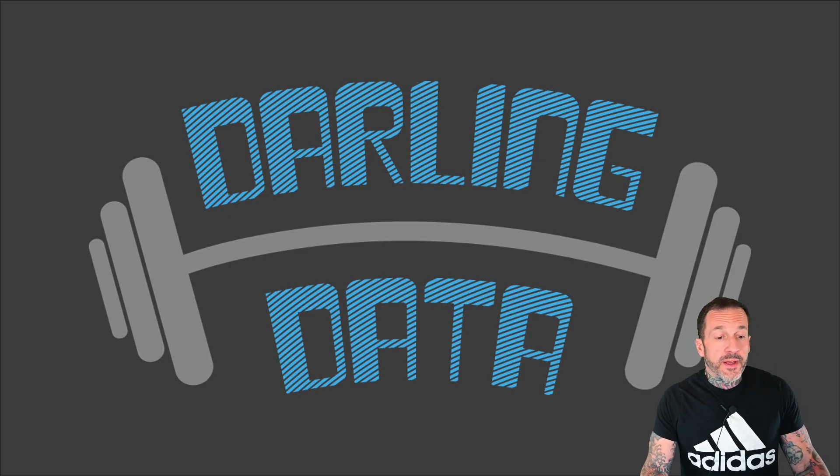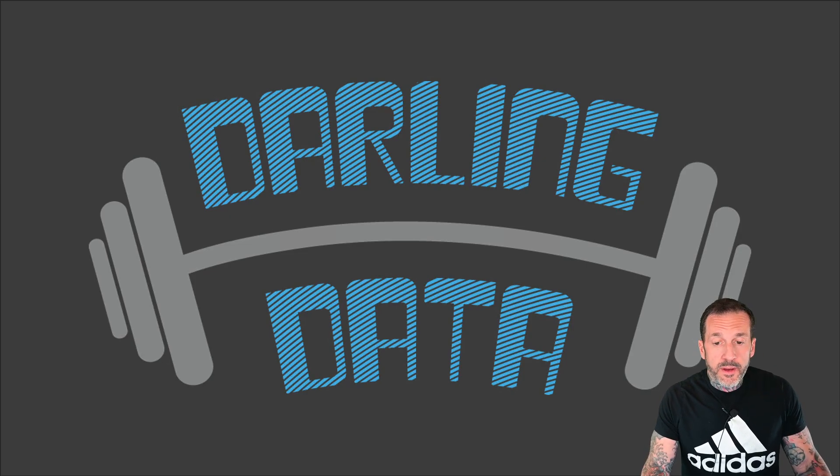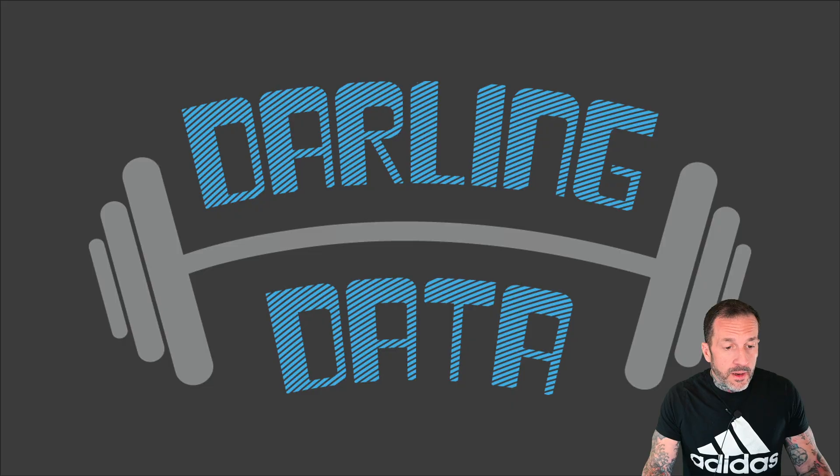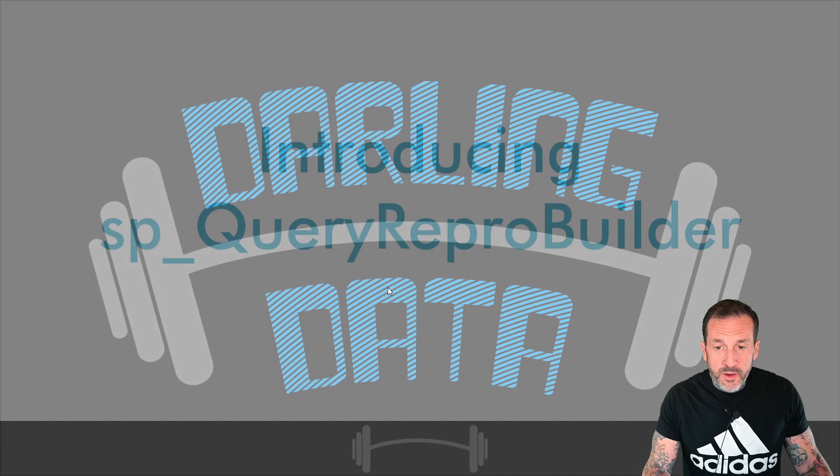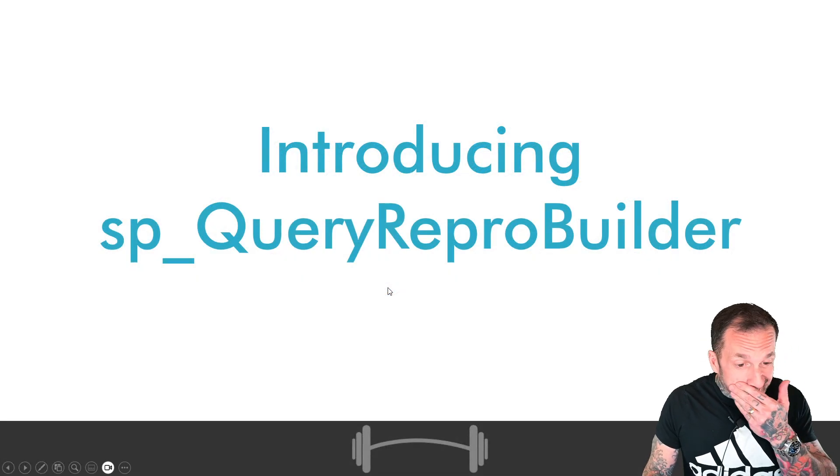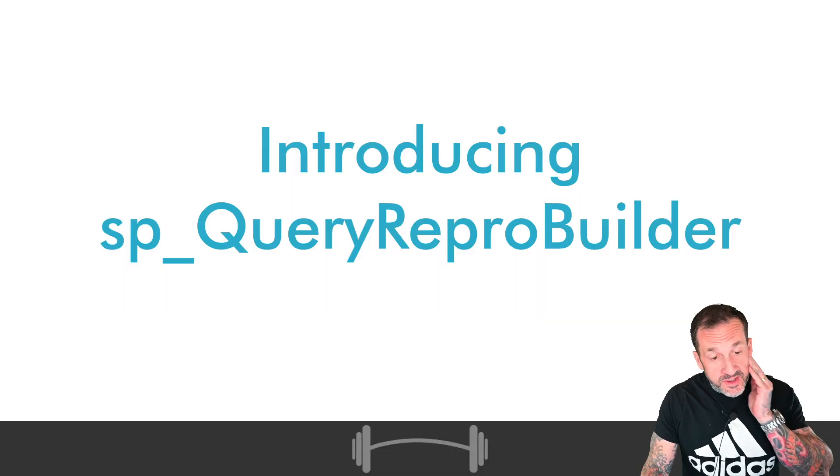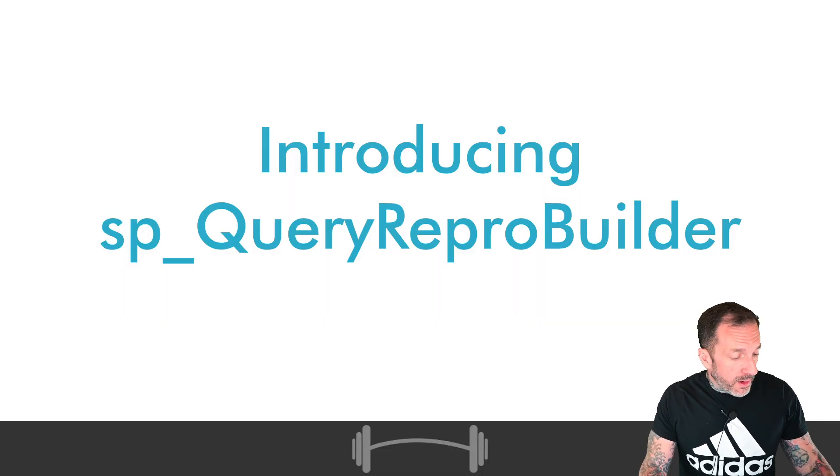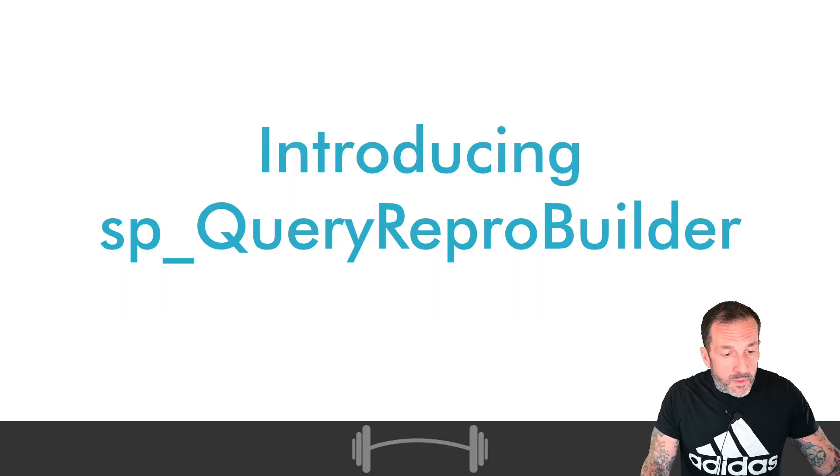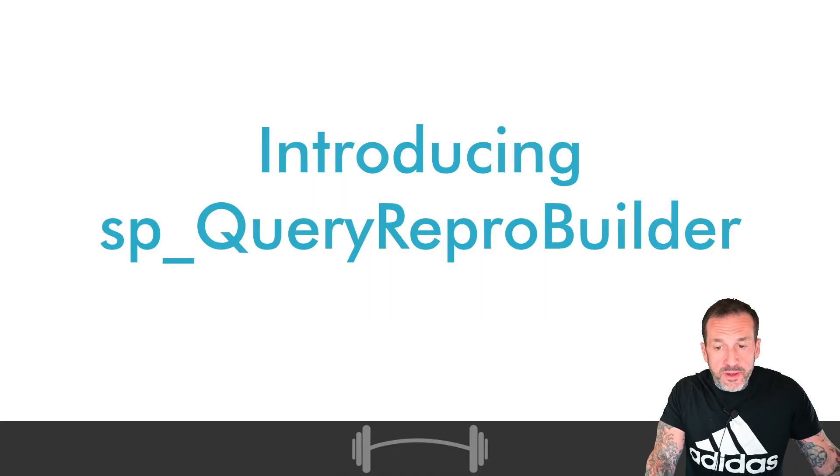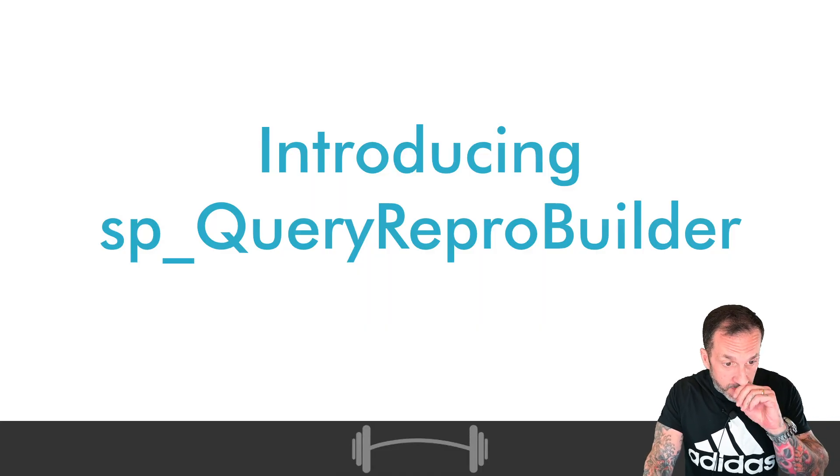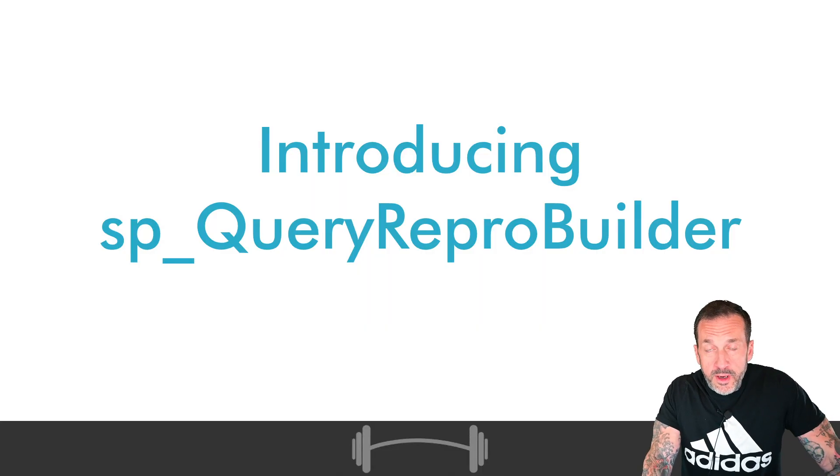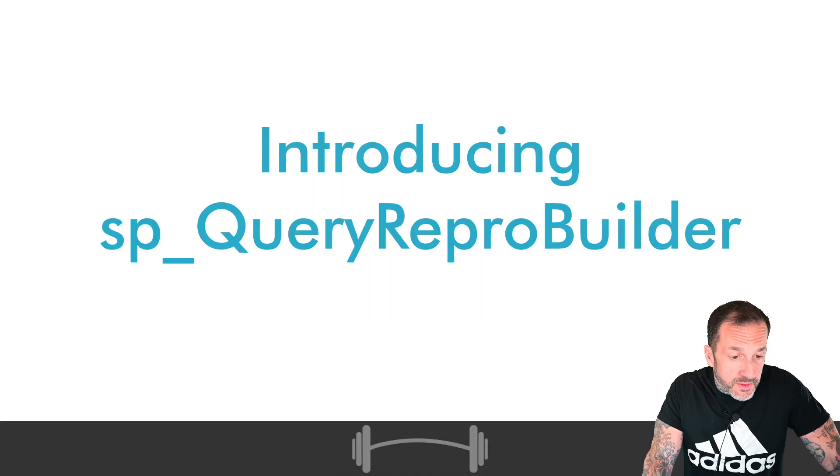Eric Darling here with Darling Data. Today's video, we're going to talk about a new stored procedure that I've been working on to help you get the information you need to reproduce query performance issues.